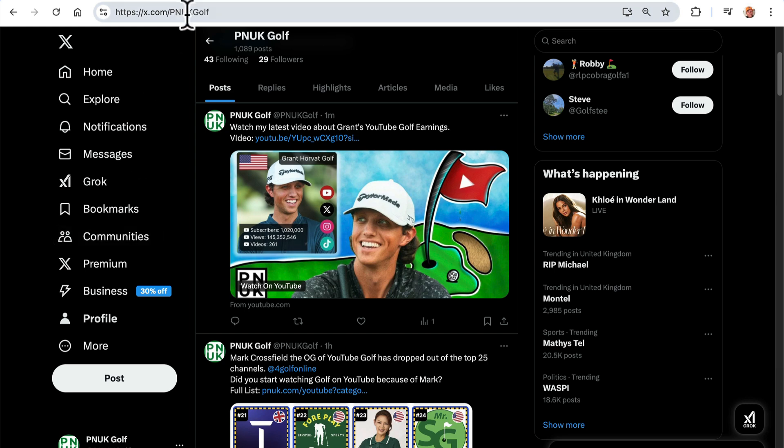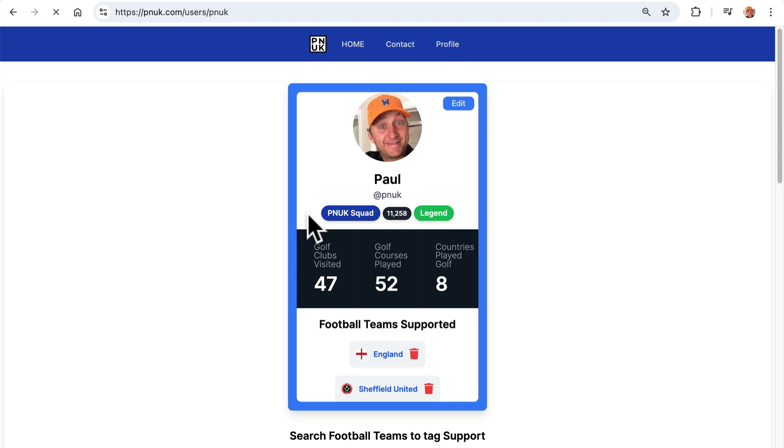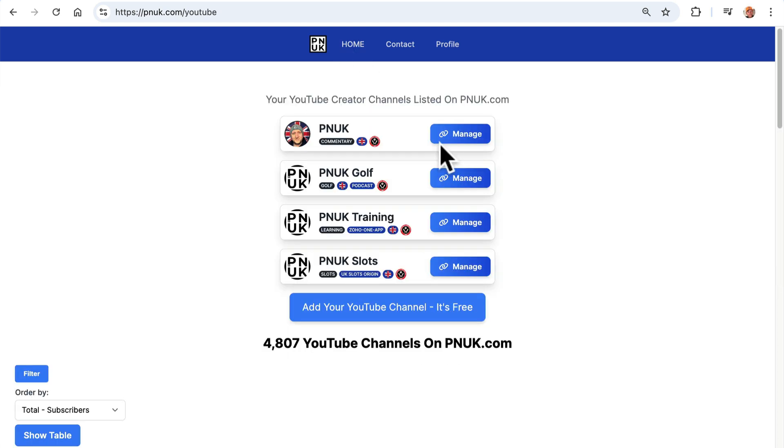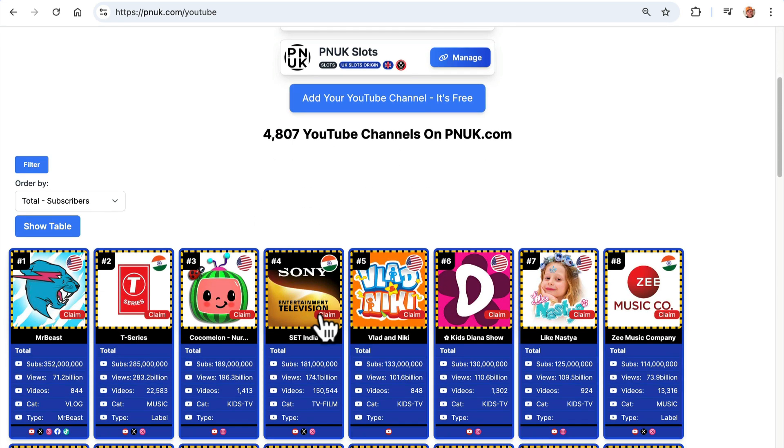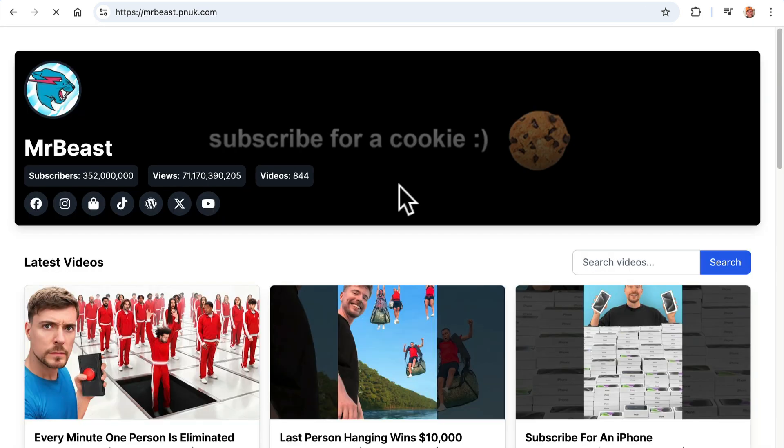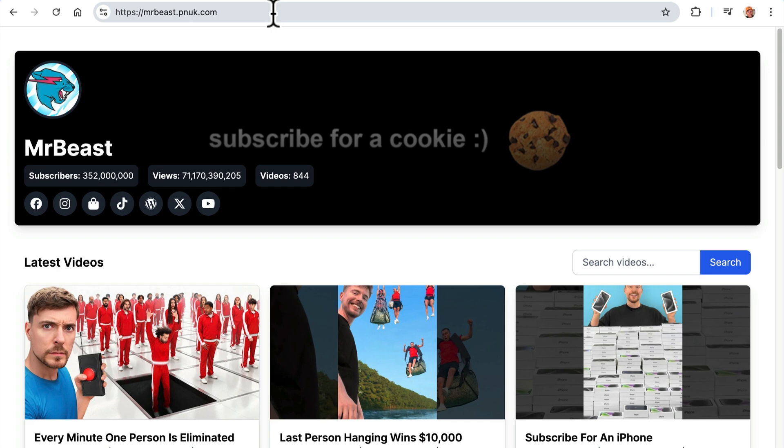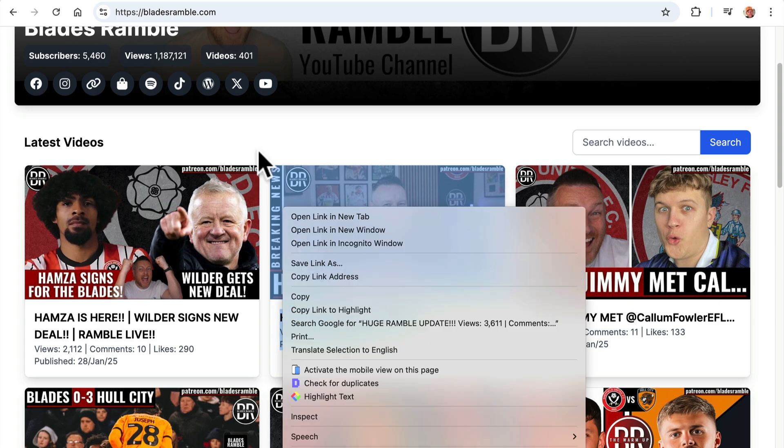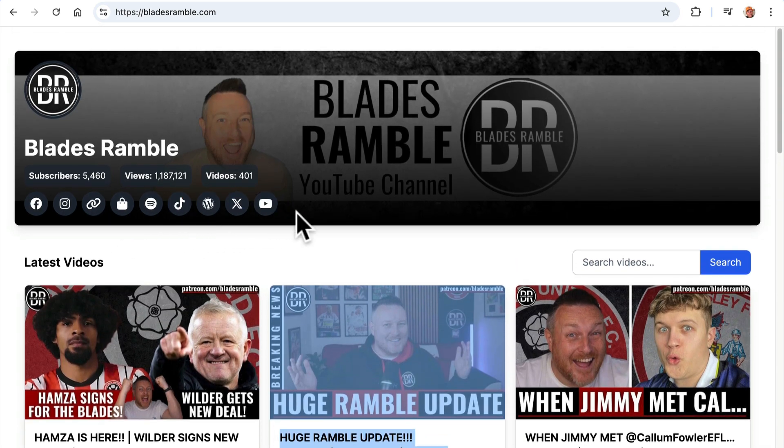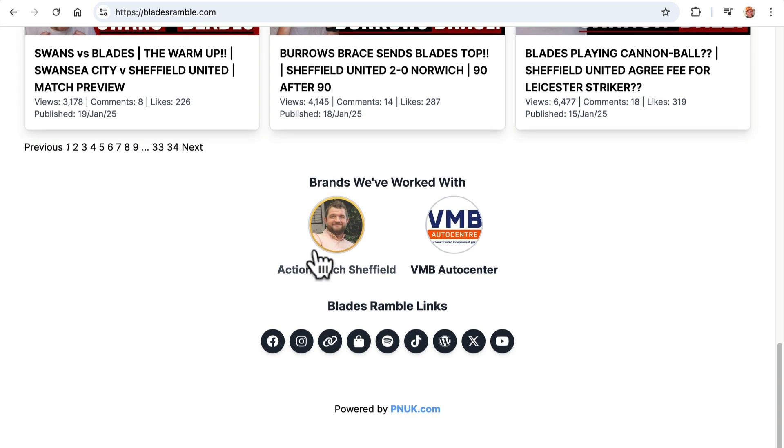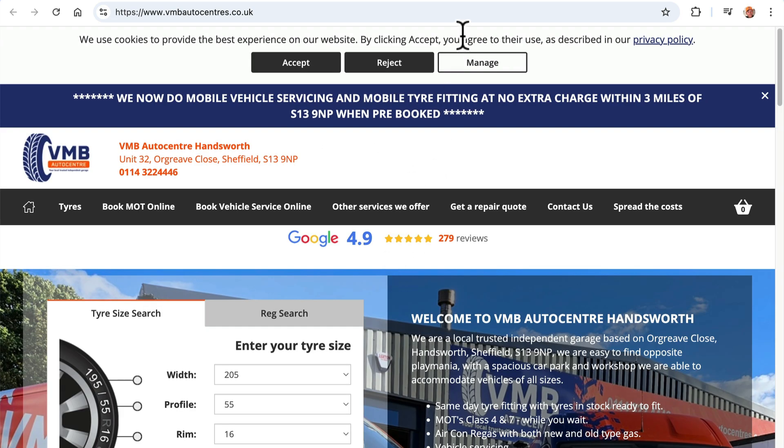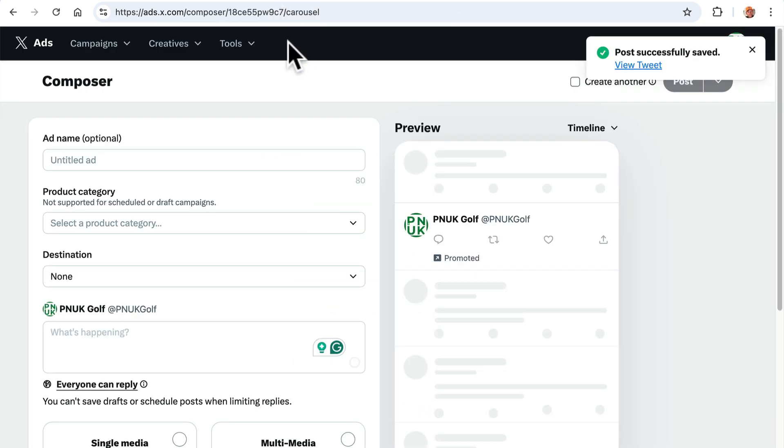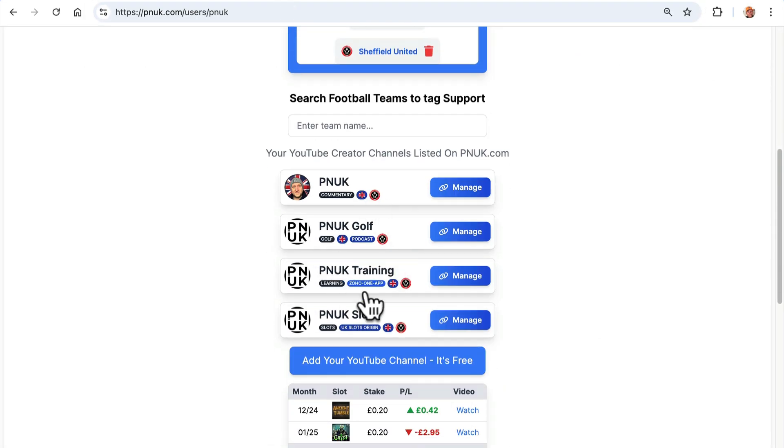If you want to get your channels listed on pnuk.com, if you want to get a full website, if you want to use your own domain names, everything's here, YouTube channel rankings, whatever you want to do. You can get your own websites, you can get your own fully customizable websites, you can add your social media links, you can add your brand partners. In fact, like Blades Ramble does. Blades Ramble is bladesramble.com and then all the latest videos, all the social media links to merch and everything like that. And then down the bottom is their latest partners.